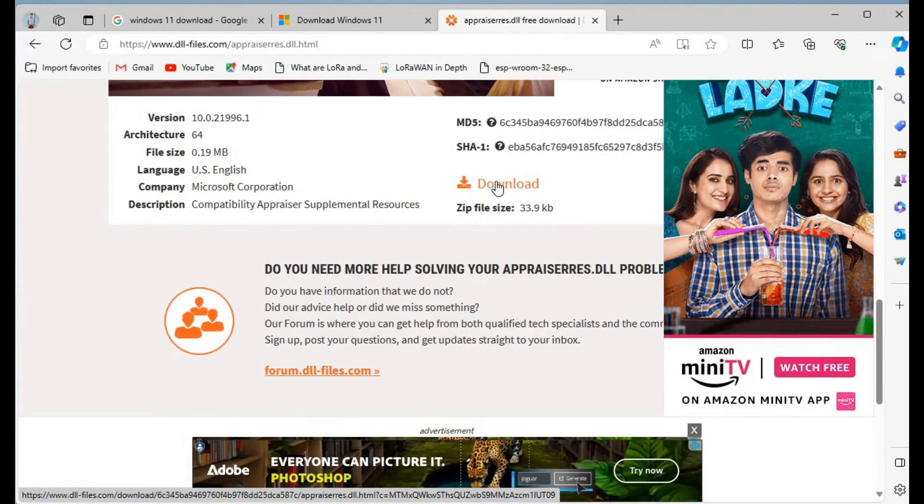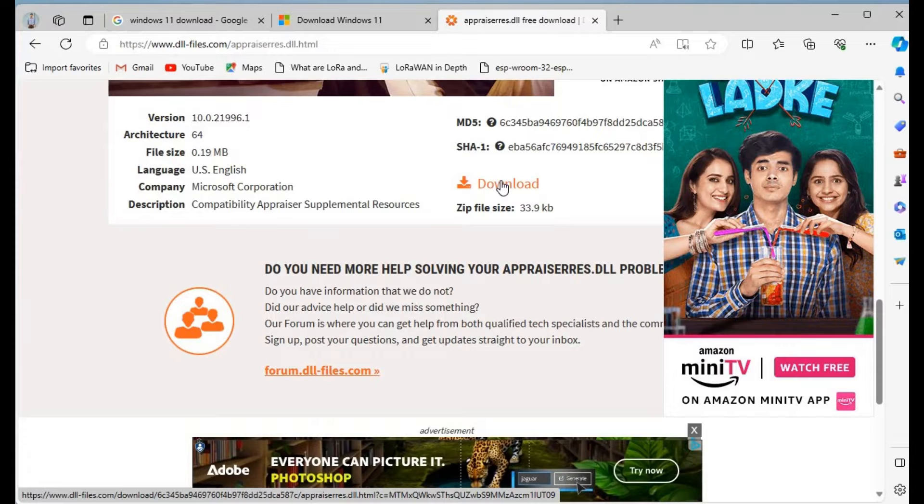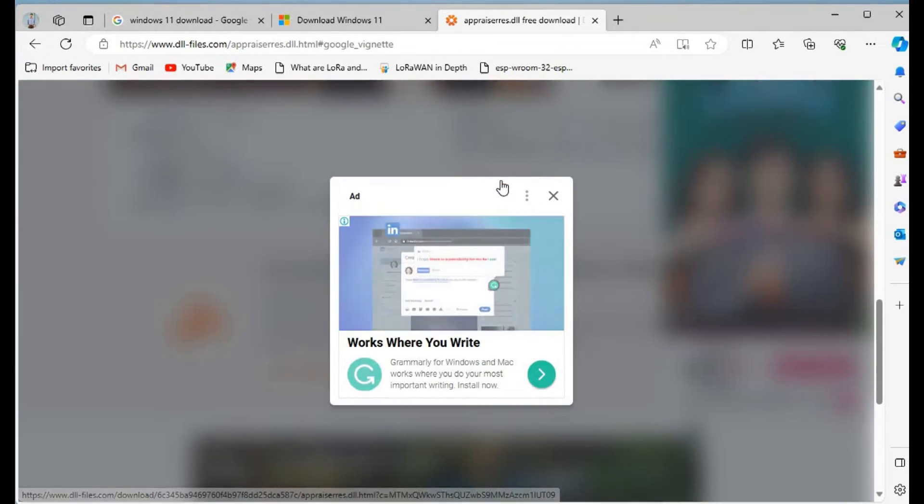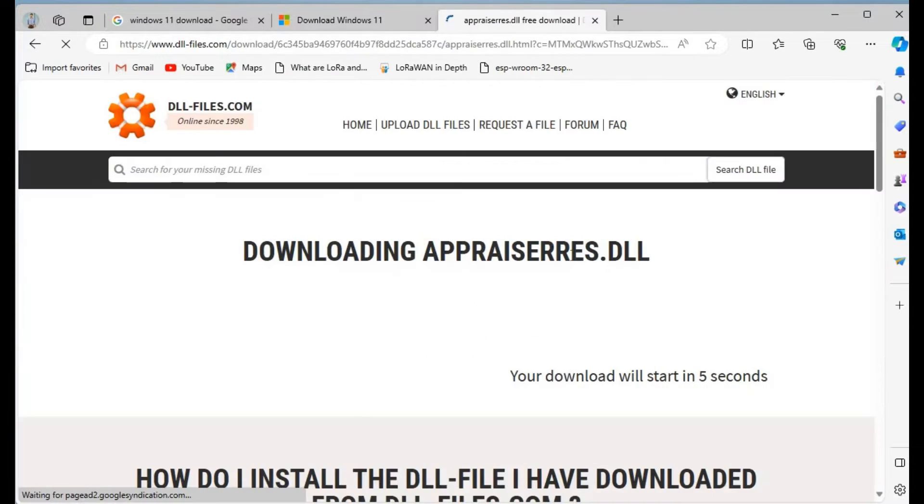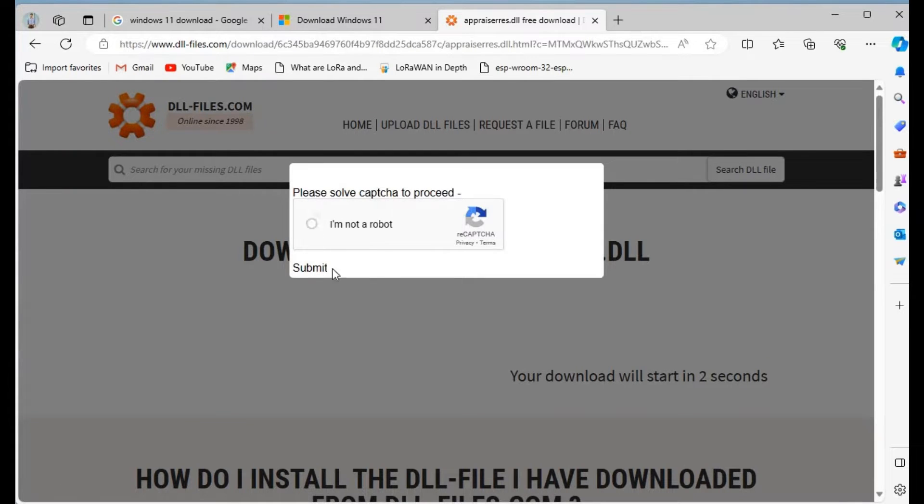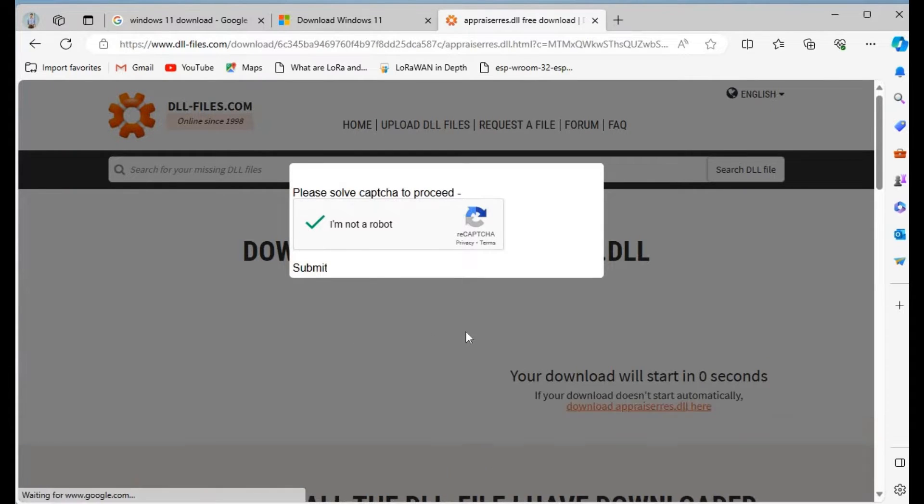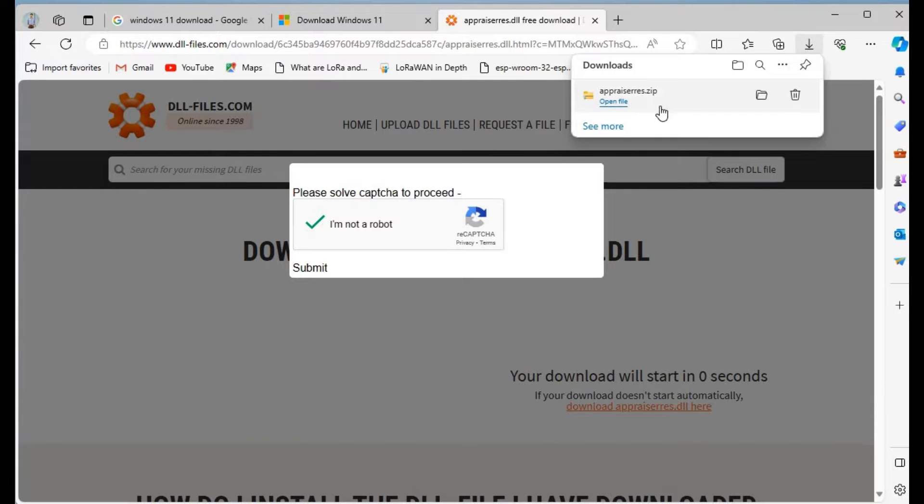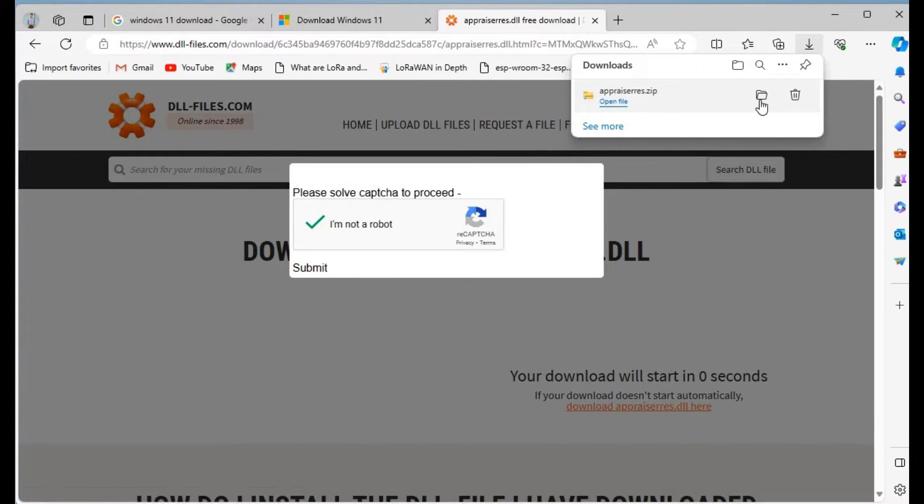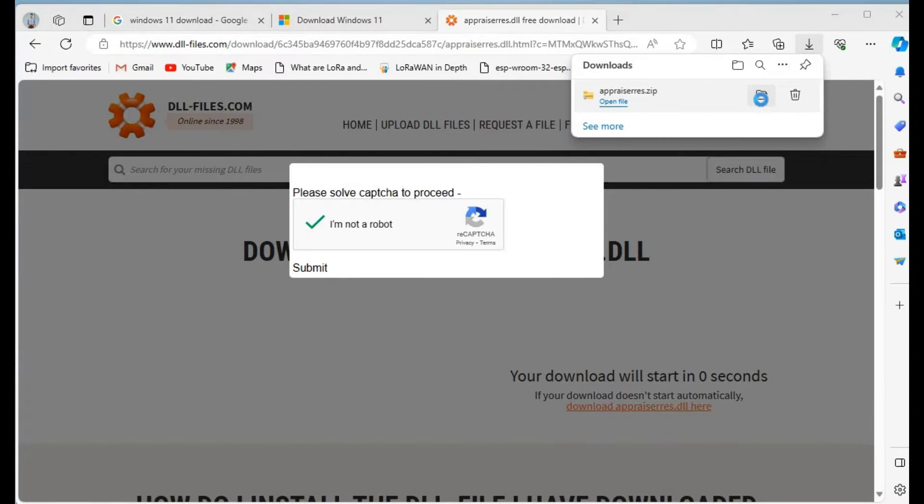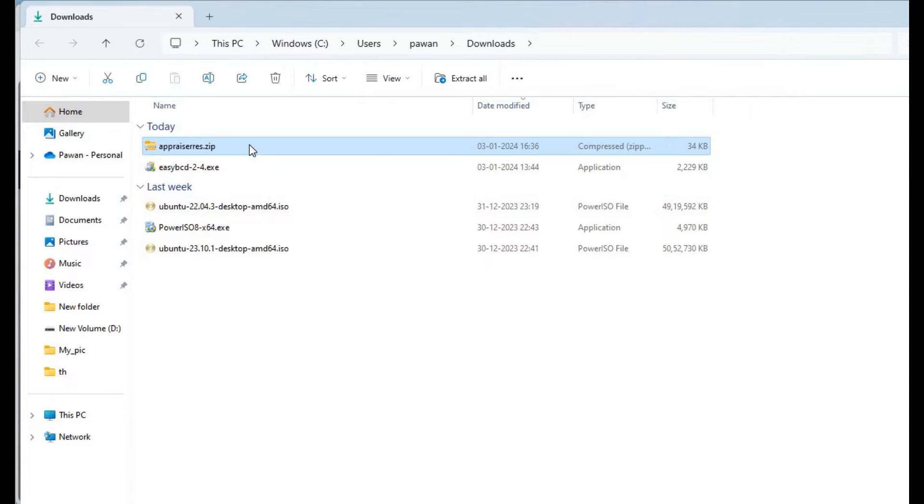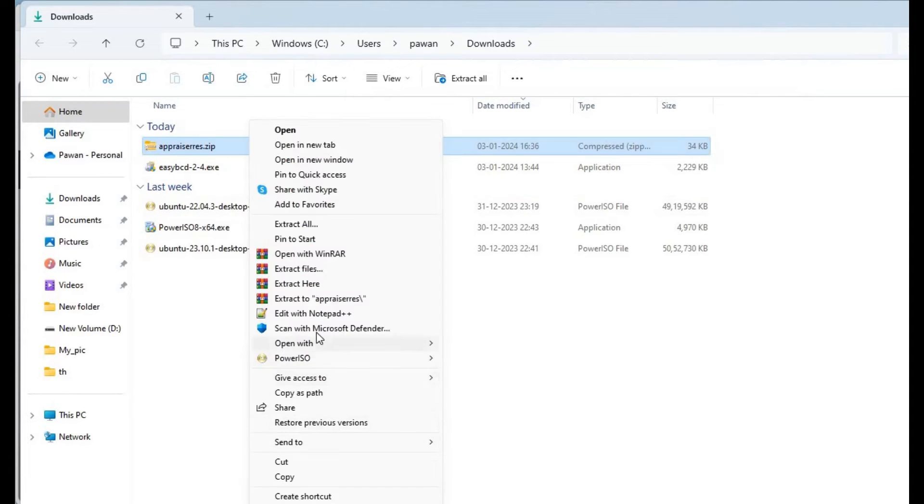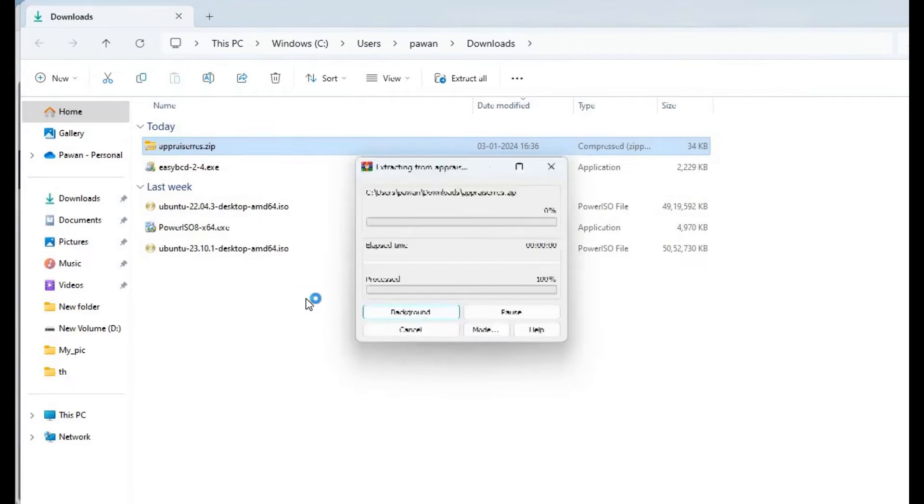Come down and click on download. As soon as you click the download, your download will start automatically. Click on the captcha and it's downloaded in zip format. You have to extract this, so right-click and extract it.